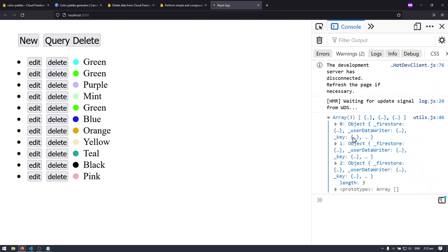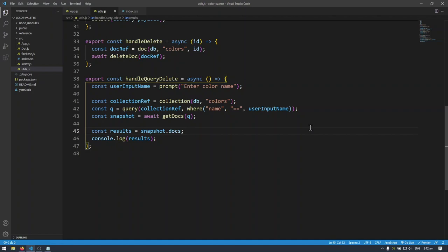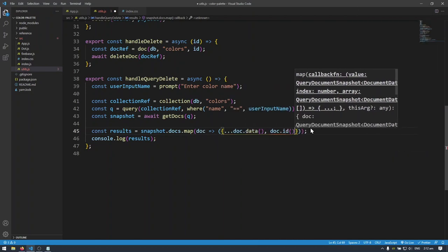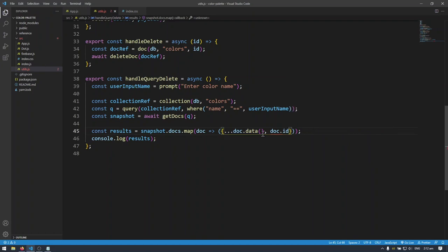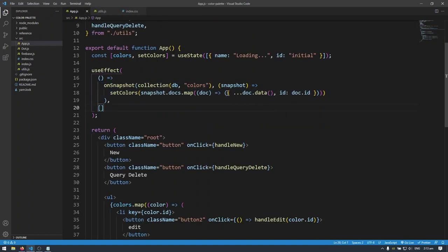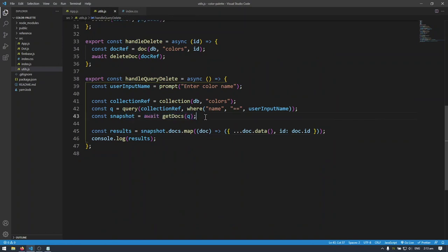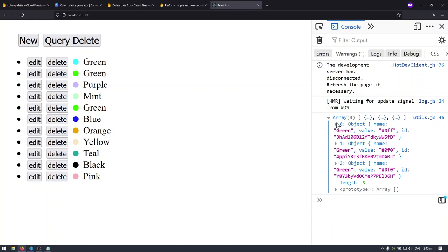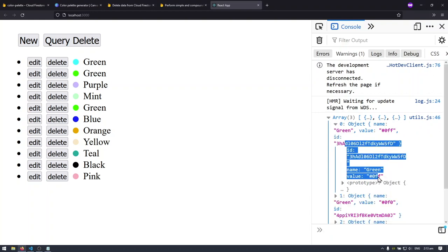In those objects we have a data method which we'll use to get the actual document data. I'm going to do: snapshot.docs.map, get each individual document, and return doc.data() as well as doc.id — the ID is a property so I don't need to call it as a method, but I do give it the key name 'id'. This is similar to what we did with onSnapshot previously, but now we're inside getDocs which only fetches data once from the database.